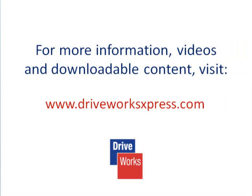To find out about other form control types, watch the other Creating a Form DriveWorks Express how-to videos on the DriveWorks Express website.